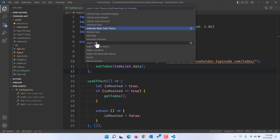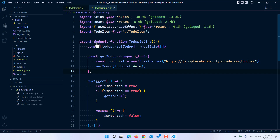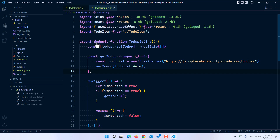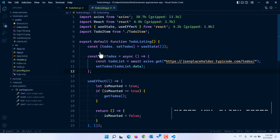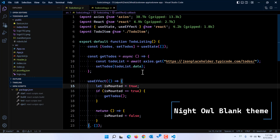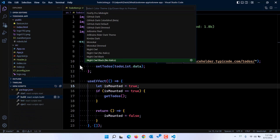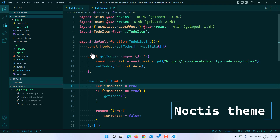The next theme is Night Owl from Sarah Drasner, who is a well-known developer. This theme needs no introduction — it has been one of the best themes available and I think one of the top-rated themes, used by lots of people, with some scientific research also done around it. There are four variants: Night Owl, Night Owl No Italic, Night Owl Black which converts the background to black instead of the default blue, and the no italic black version. I highly recommend checking this out.